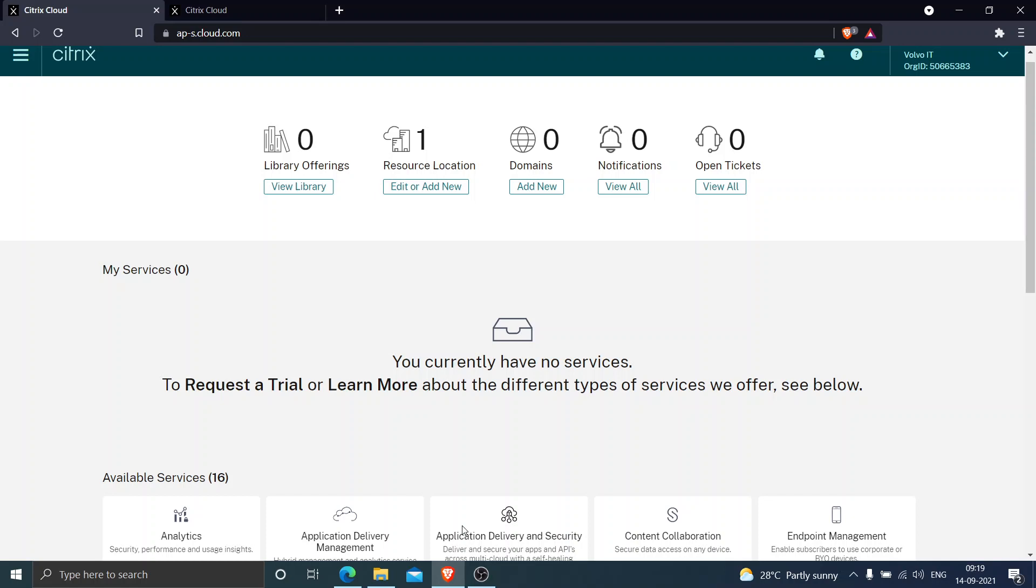In order to install Citrix cloud connector at your on-premise location, you have to log into your Citrix cloud account first. Once you log into your Citrix cloud account, you need to click on resource location.